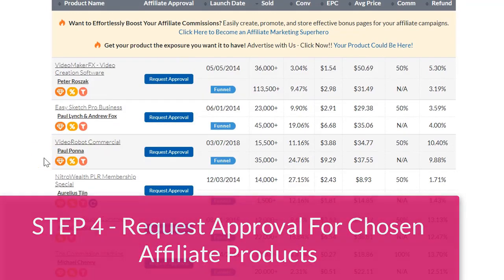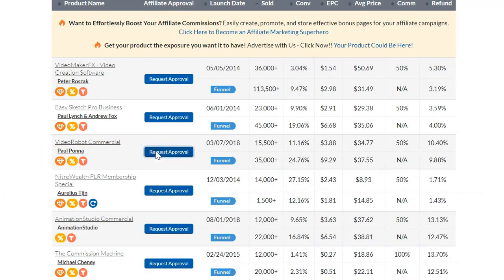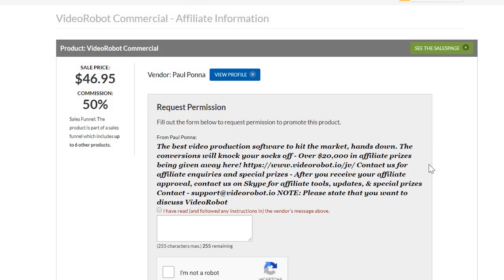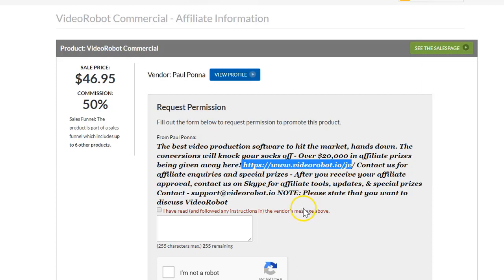Step 4. Once you've decided on which product or products to promote, click on the request approval button. This will take you to a page that will give you the opportunity to ask permission from the seller to promote their product. Be sure to look out for any notes from the seller about becoming an affiliate. Sometimes they have a list of criteria you have to meet before becoming an affiliate. Some sellers will have a JV page listed here, which gives you more information on the sales funnel and product. Be sure to take a look at the JV pages of the ones you're very serious about promoting. When choosing a product to promote, make sure to take all the data you've collected into consideration before asking permission to promote the product.